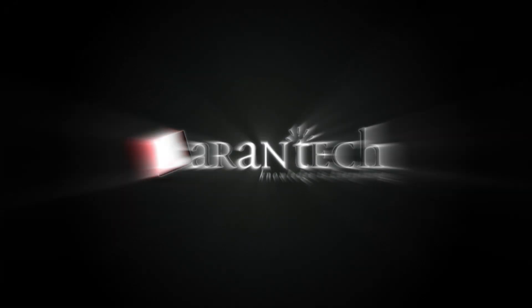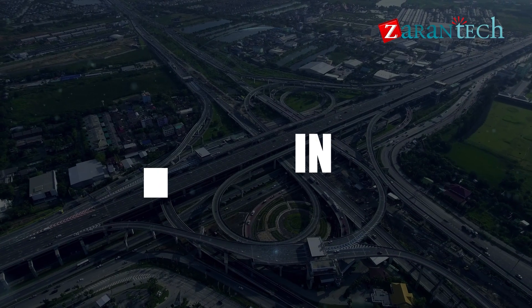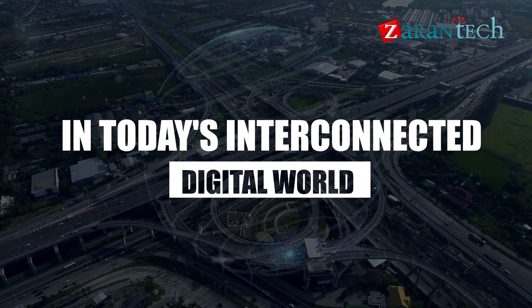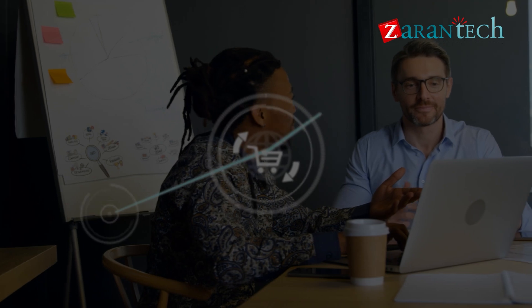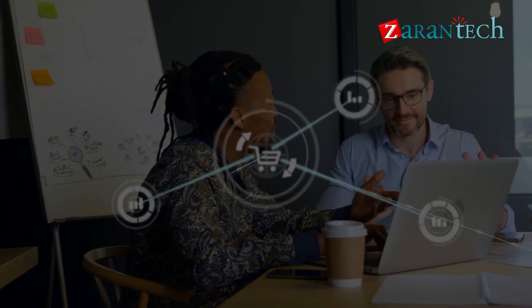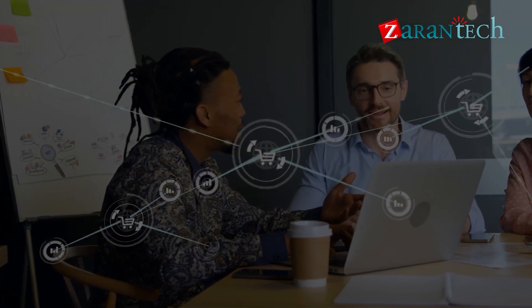Hello everyone. Welcome to Zarantech. In today's interconnected digital world, seamless integration is vital for businesses to operate efficiently.